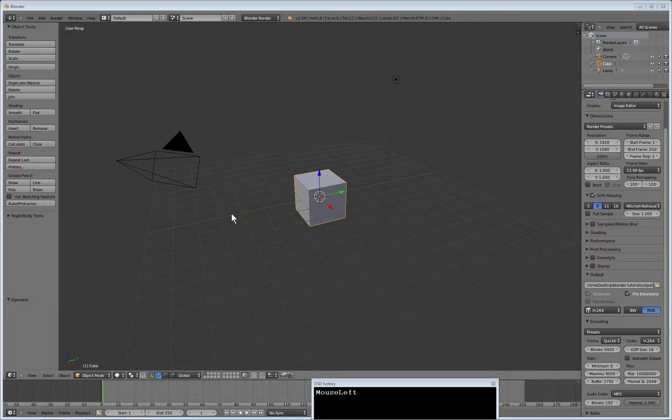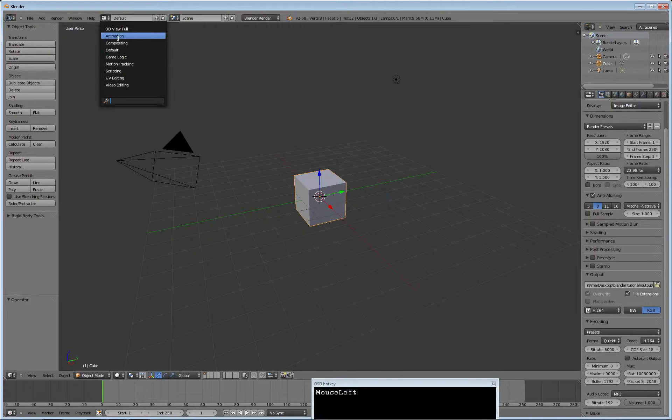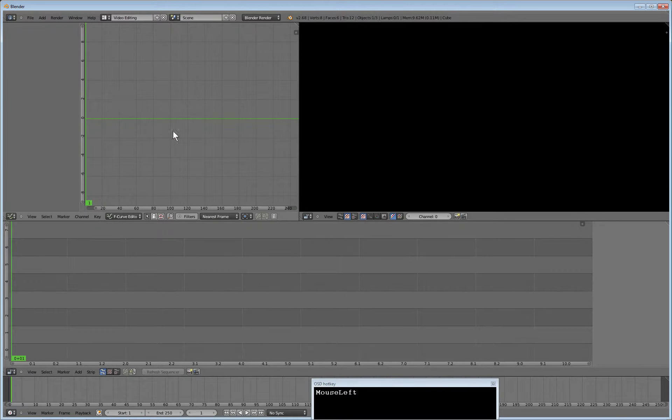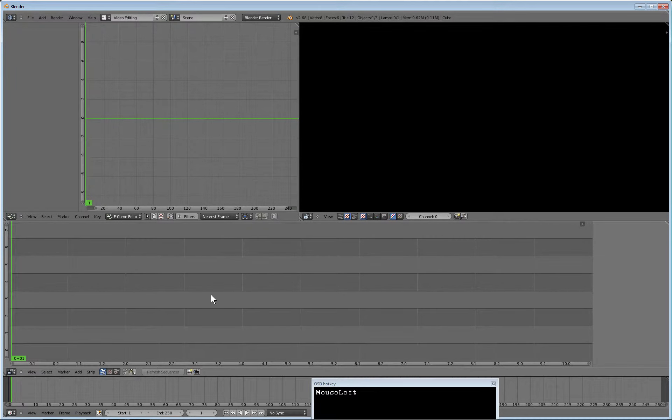When you begin a new video project, switch to the layout for video editing. Here you find a preview, channels, and a timeline.